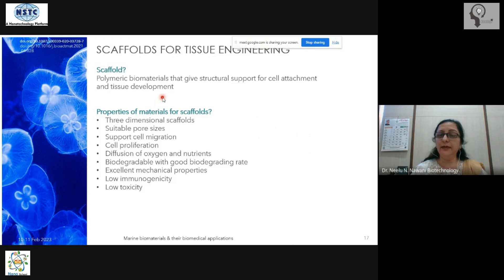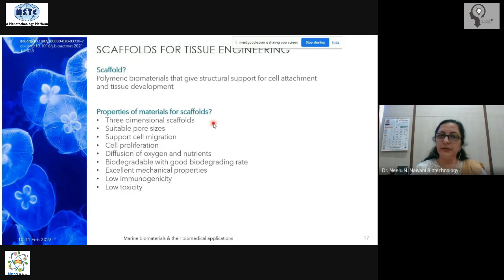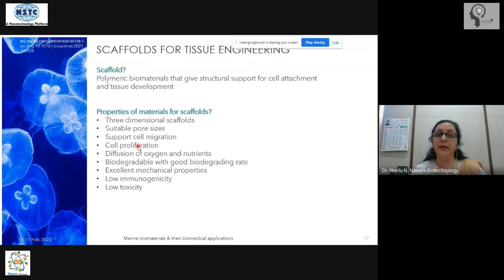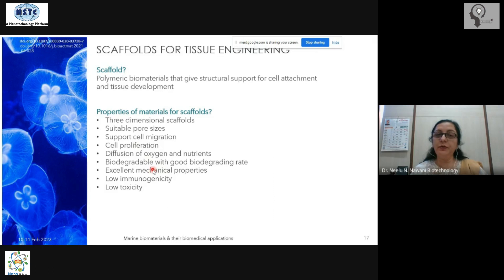Polymeric biomaterials provide structural support and are called scaffolds. The key properties of these materials include: they are three-dimensional, they have suitable pore sizes — which are crucial for the exchange of nutrients and gases — and they support cell migration. When developing tissue, the cells need to migrate, proliferate, and allow diffusion of oxygen and nutrients.